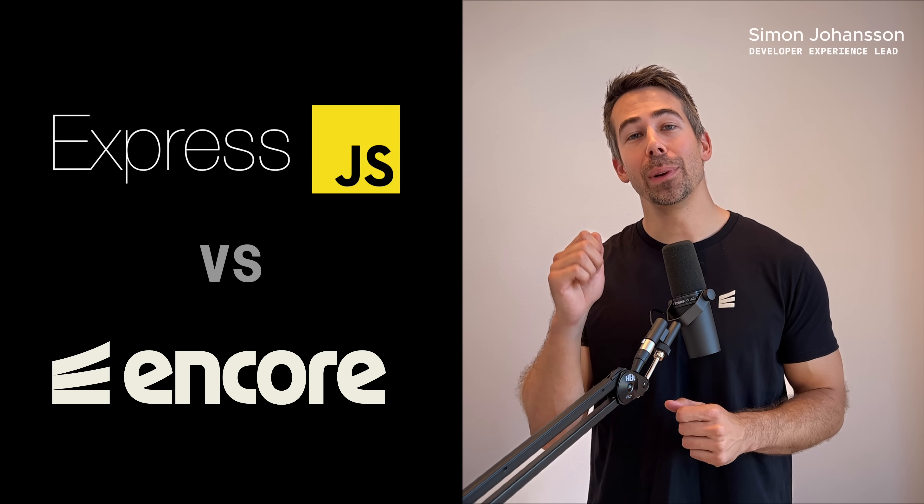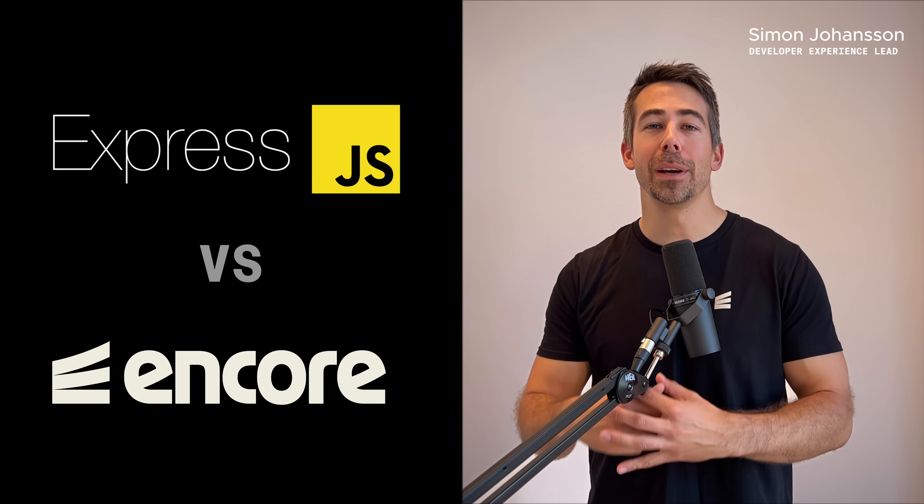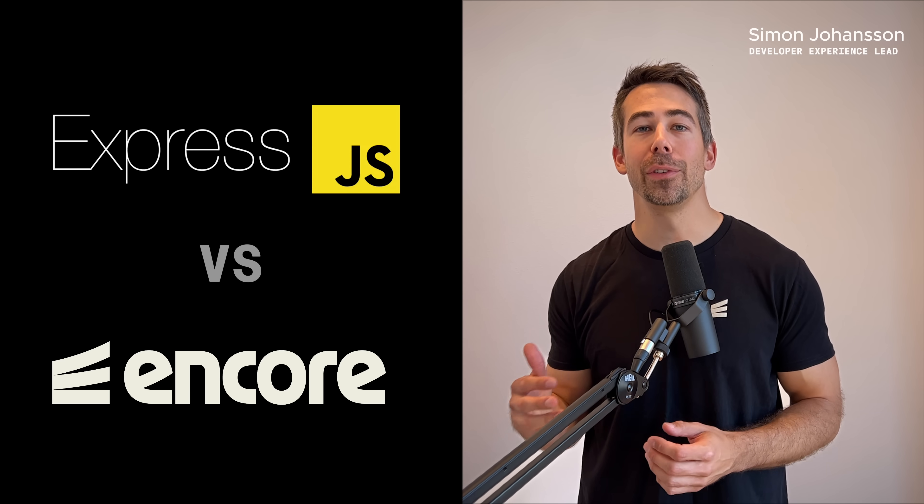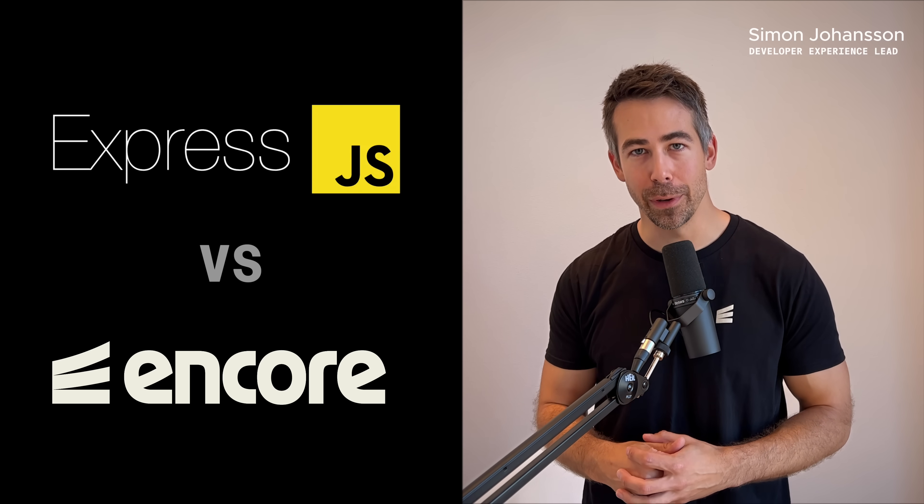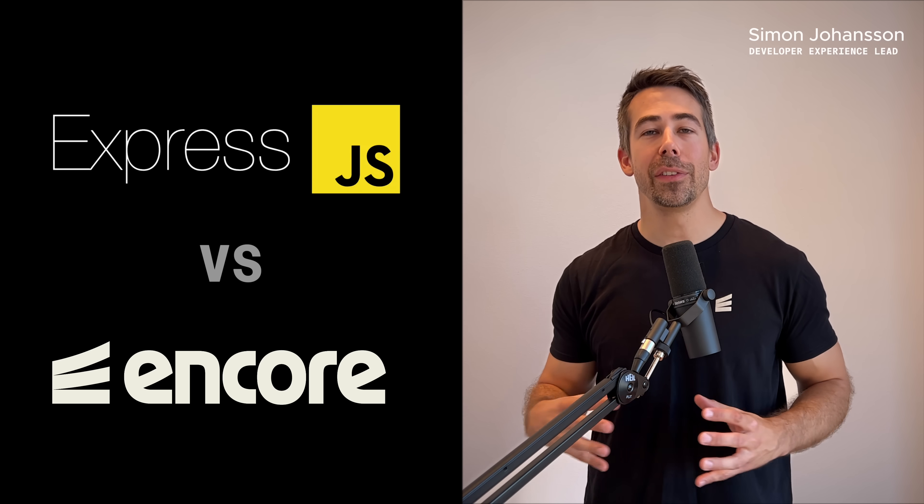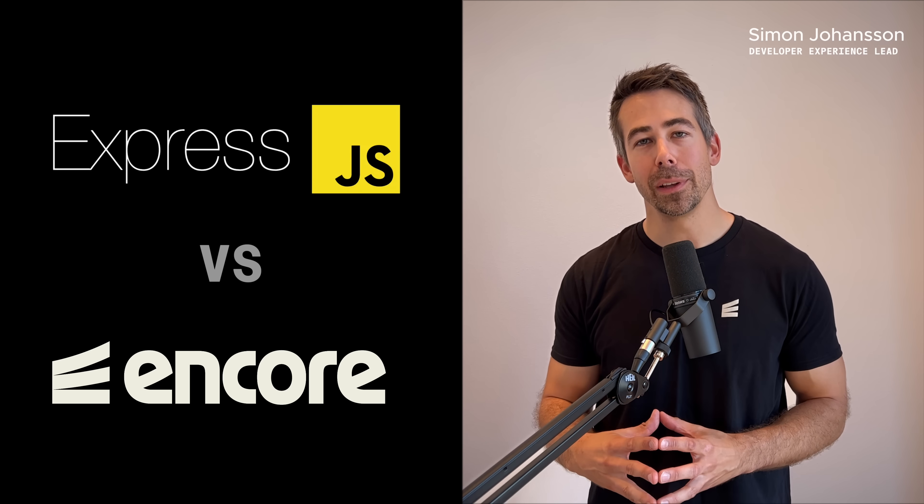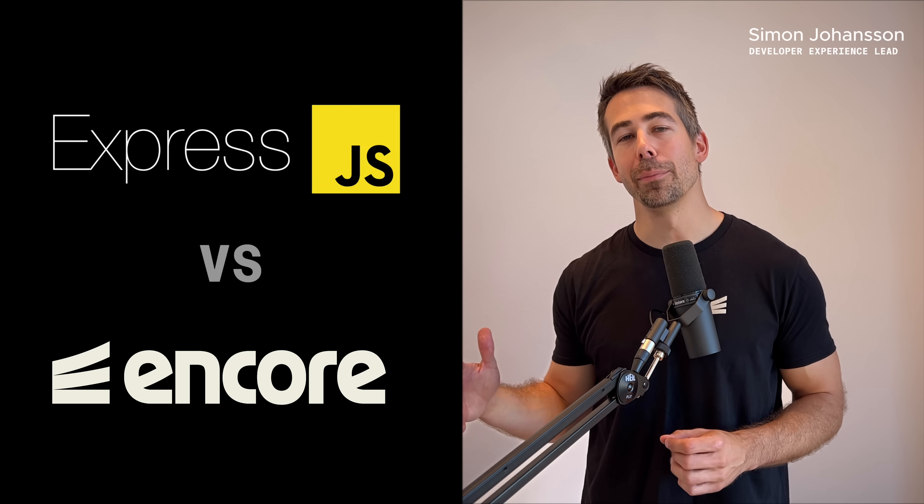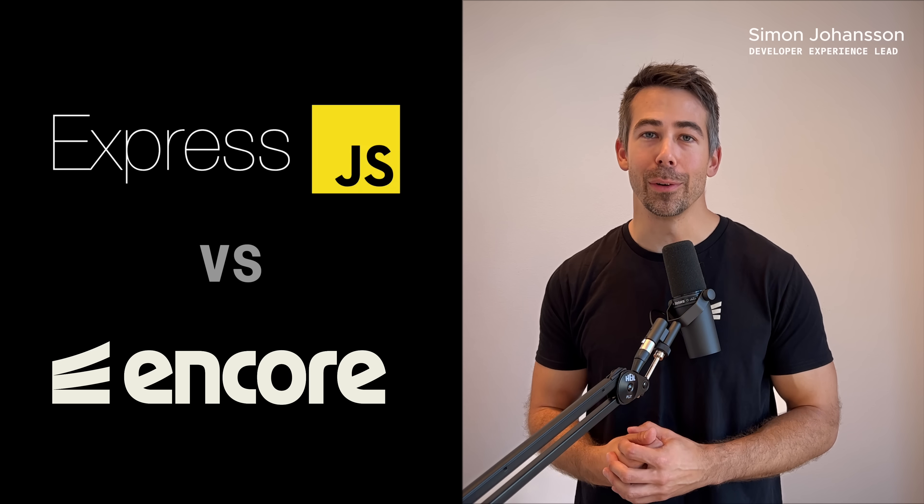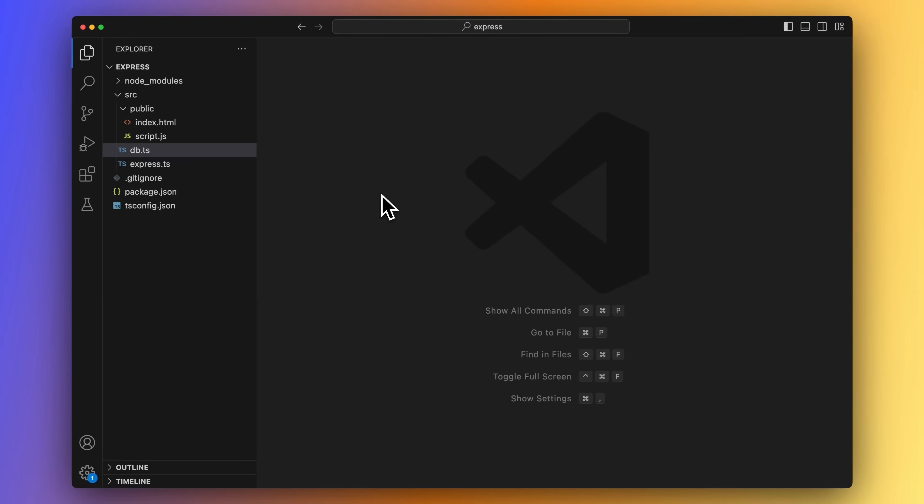In this video you will learn why and when it might be a good idea for you to start using Encore.ts instead of Express. We will also take a look at a simple Express application and then take the steps to migrate that application over to Encore.ts. Let's dive in.